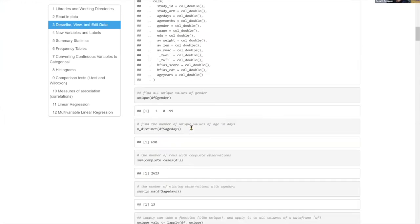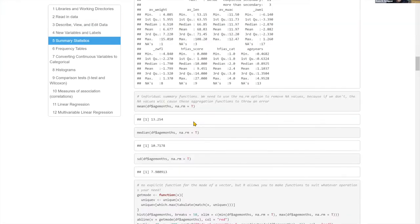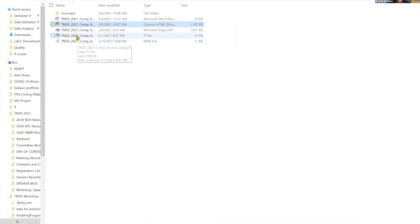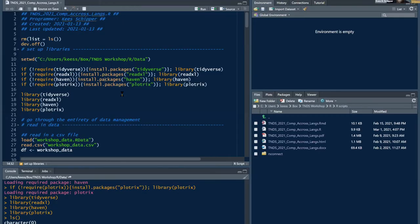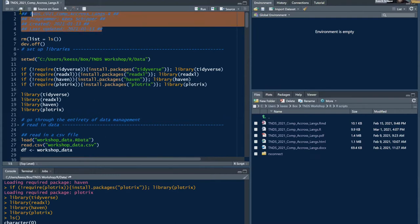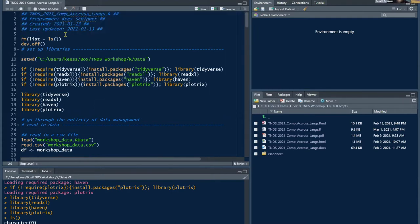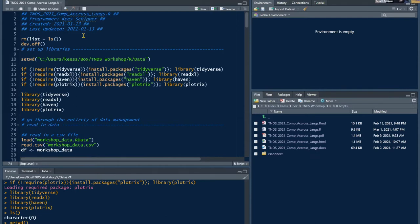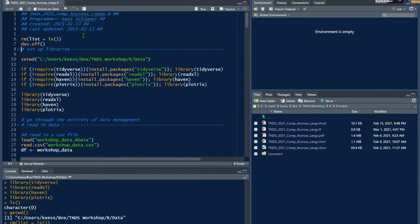If you don't have R downloaded right now, we've made a notebook with all the code and output so you can follow along. When you open the R script, you'll see the script title, author, date created, date last updated, and two functions: one clears the global environment, and dev.off() clears the plotting window.